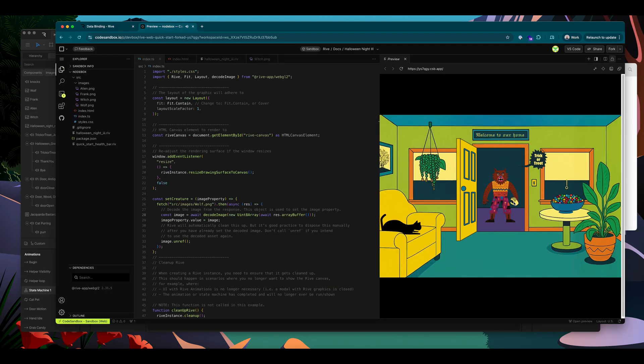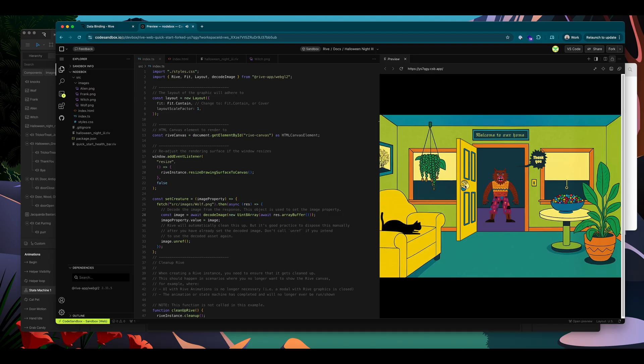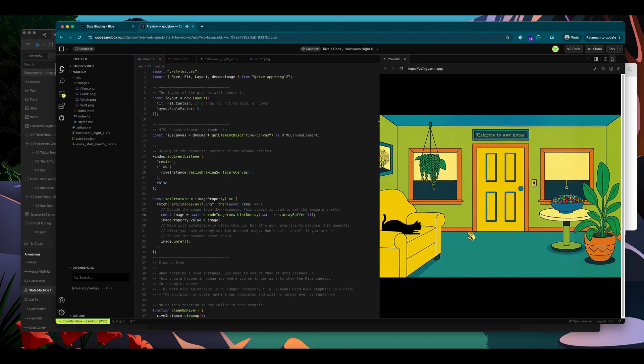we've got the wolf character. We can give him some candy, send him on his way, and then the cat.